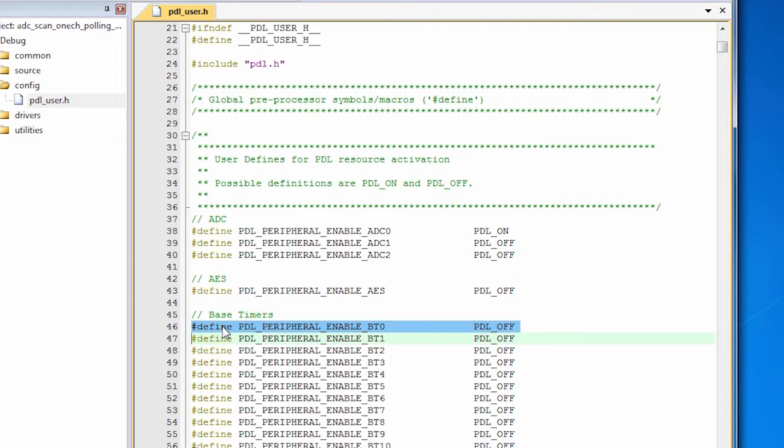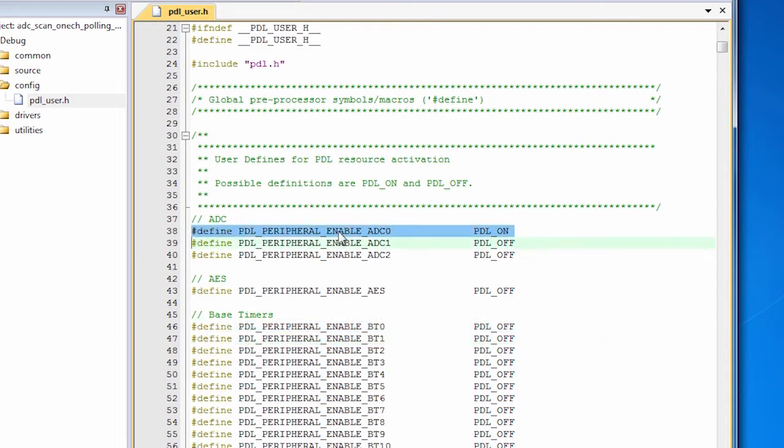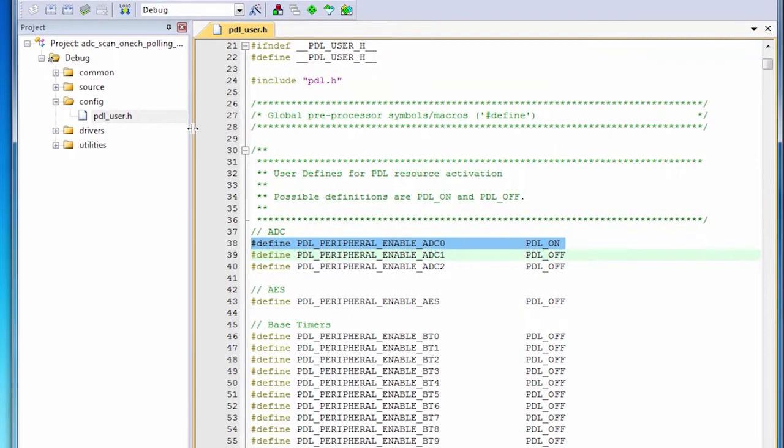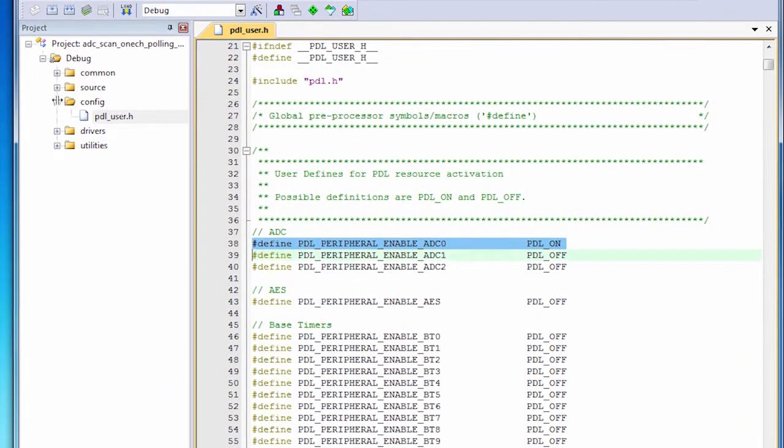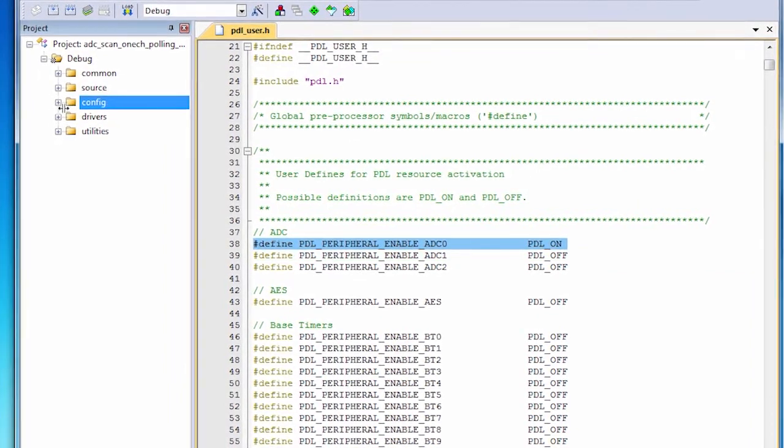By default, the vast majority of them are off. We're going to be using the ADC, so you see that this line, which is line 38, has enable ADC 0 turned on. That's how you configure the PDL as a whole. You come into PDLUser.h and you turn features on or off as you need them.